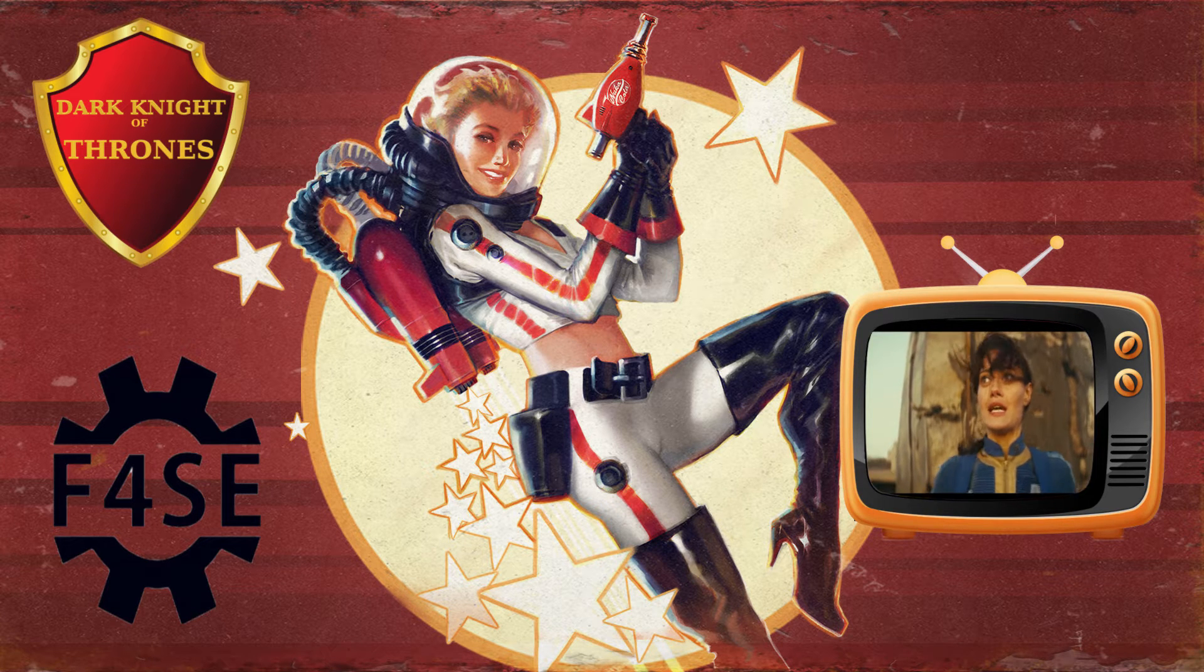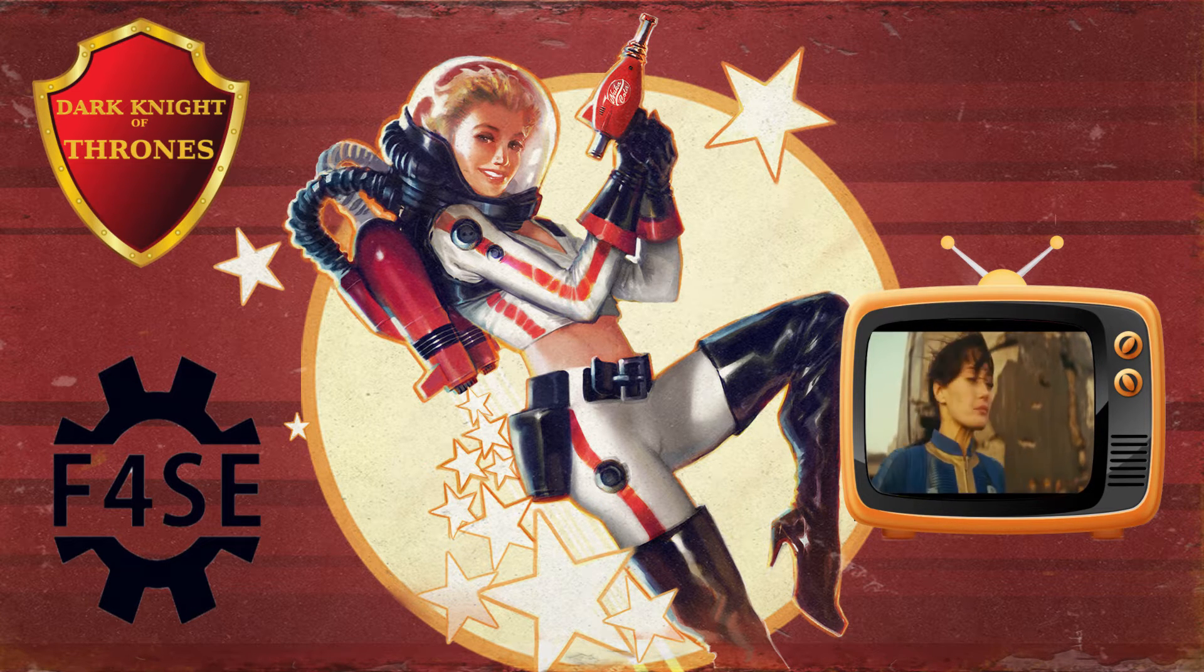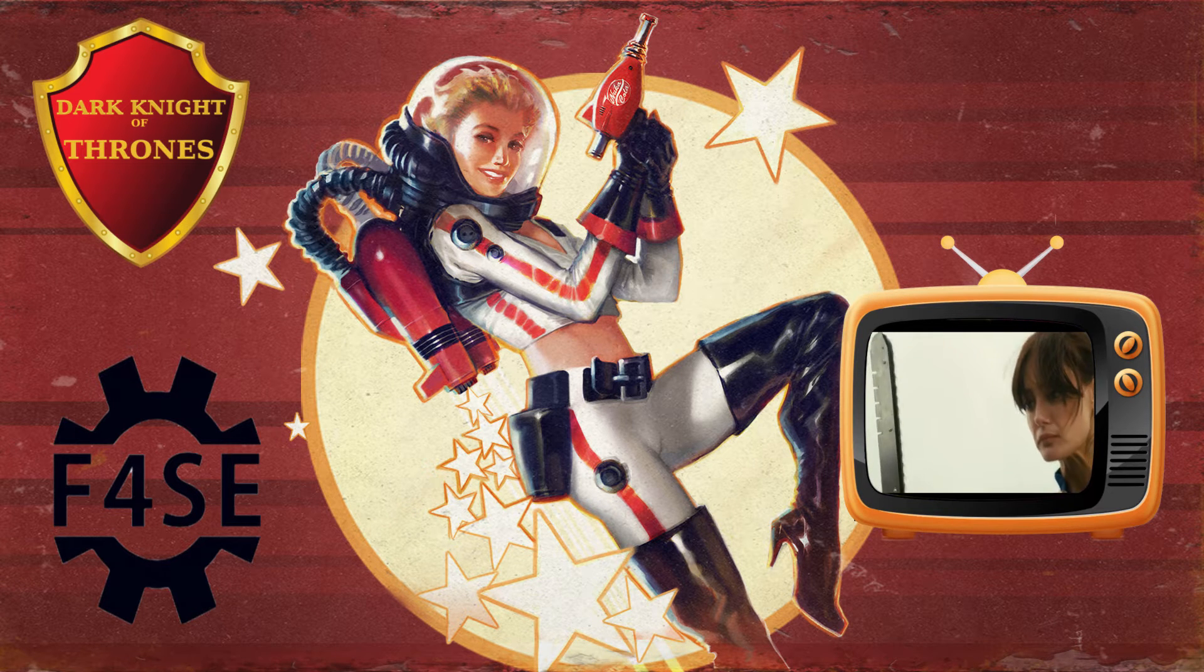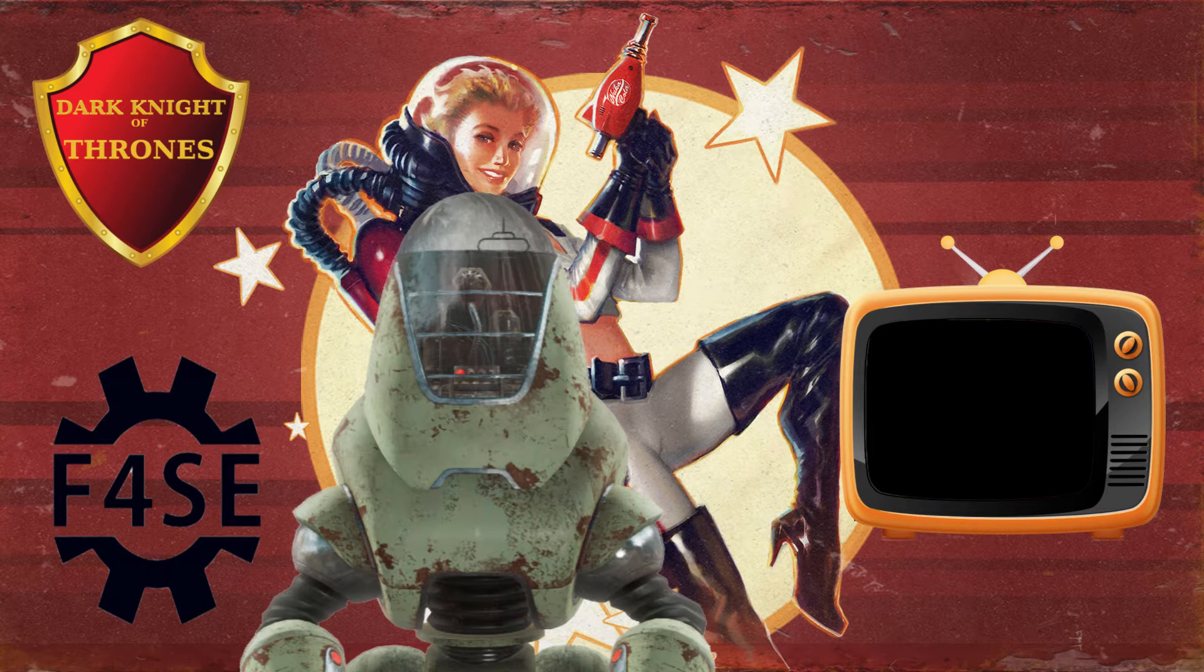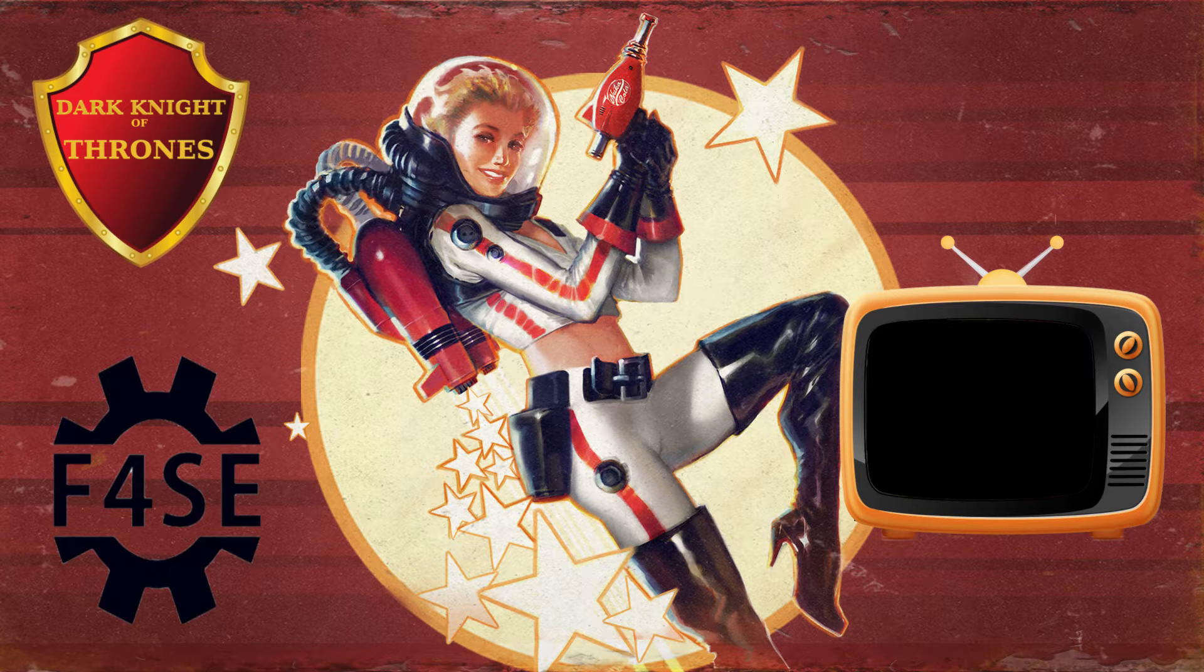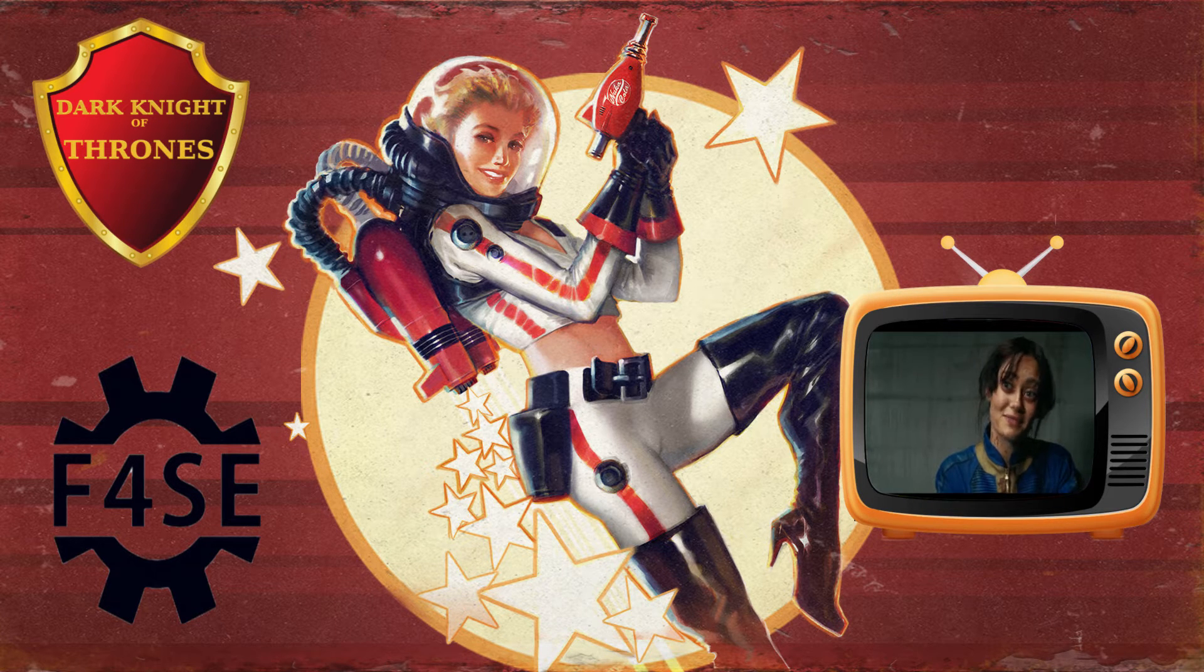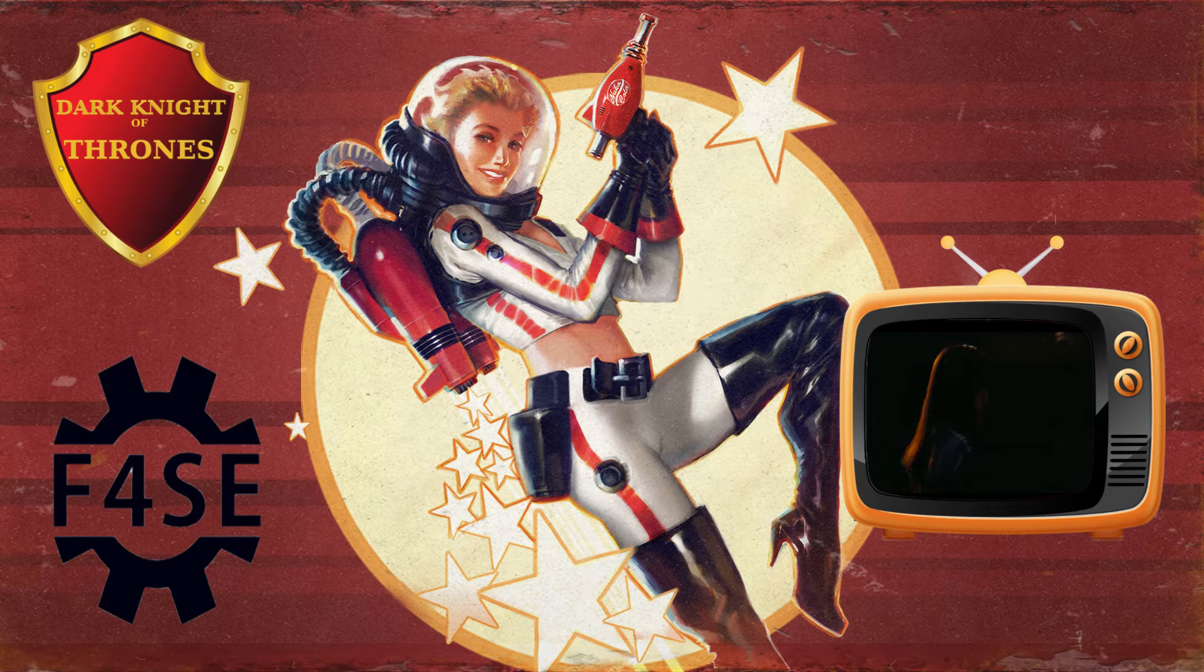As many of you may already know, the Fallout 4 Script Extender, or F4SE for short, is fully updated and operational. However, some of you may be new to Fallout, new to modding, or perhaps it's just been a long time since you updated Script Extender that you've forgotten how to do it.